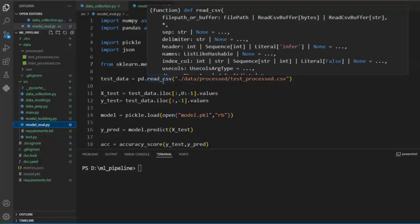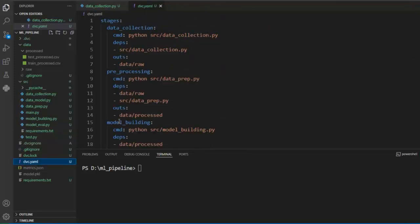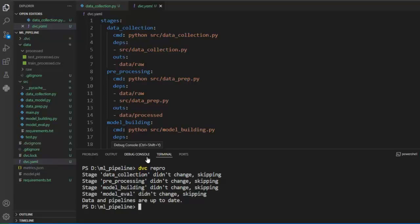Although we have created different modules, we need a way to connect them. To achieve this, we have used a DVC pipeline. We maintain this pipeline in the DVC.yaml file. So if we want to execute the stages of our ML pipeline, we only need to run this DVC.yaml file. This command ensures that all stages of the pipeline are executed based on the dependencies and outputs defined in the DVC.yaml file.